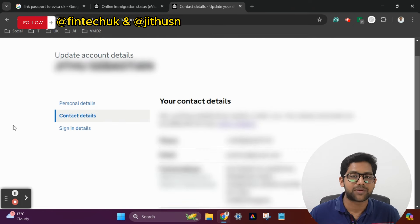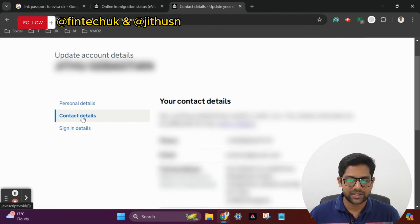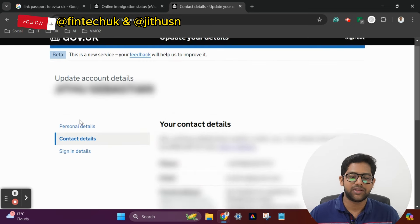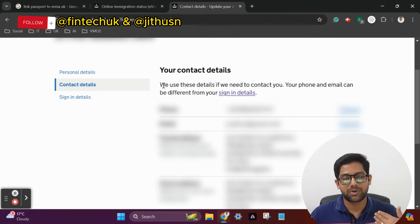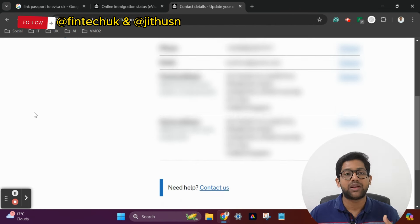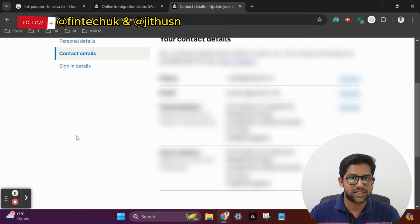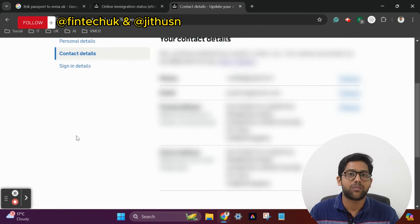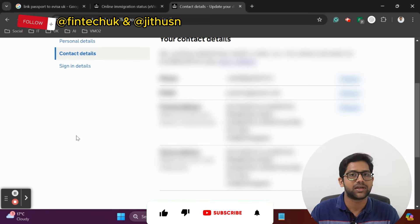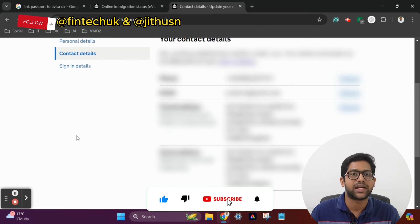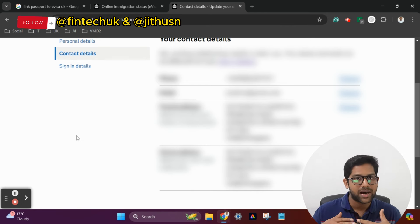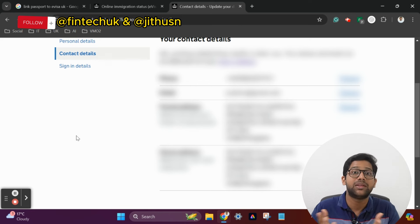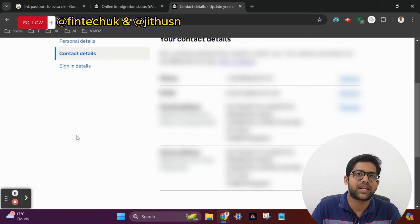The next section is Contact Details. If you want to change the contact details, you can change the email address, you can change the phone number, and you can change the postal address and home address as well.